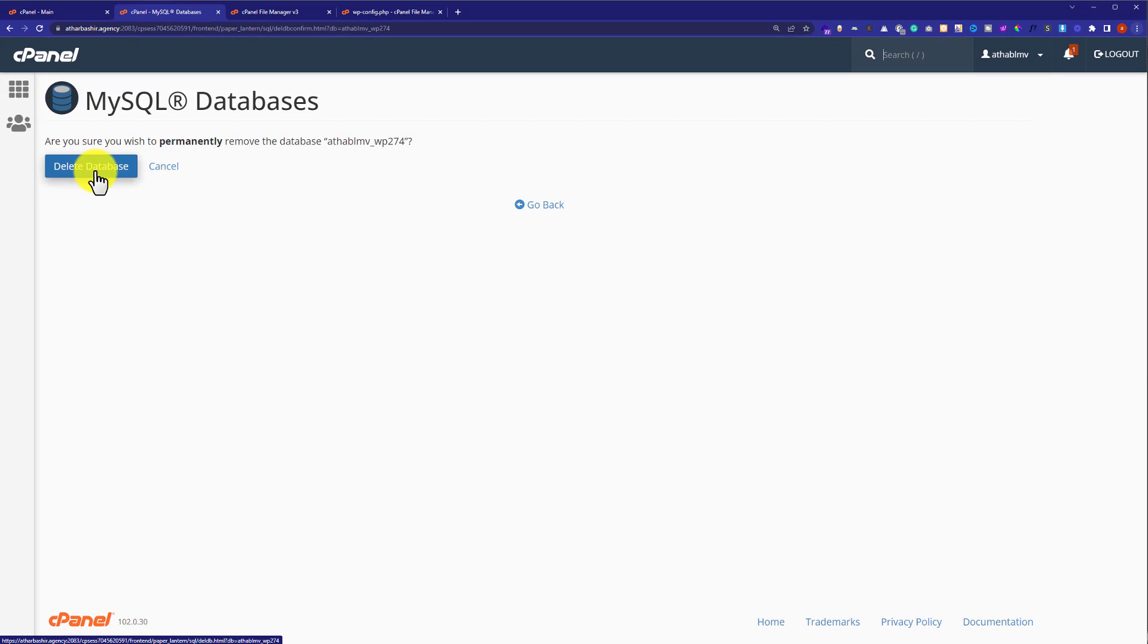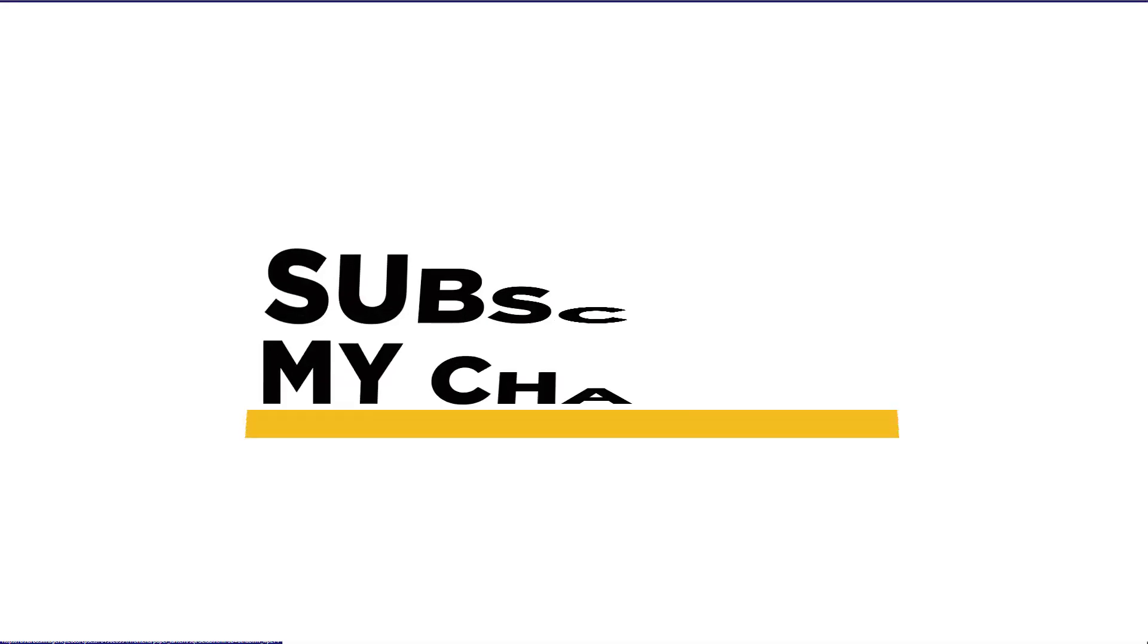This is how you can delete WordPress website database. Thank you so much for watching the video tutorial. Please like the video and subscribe.